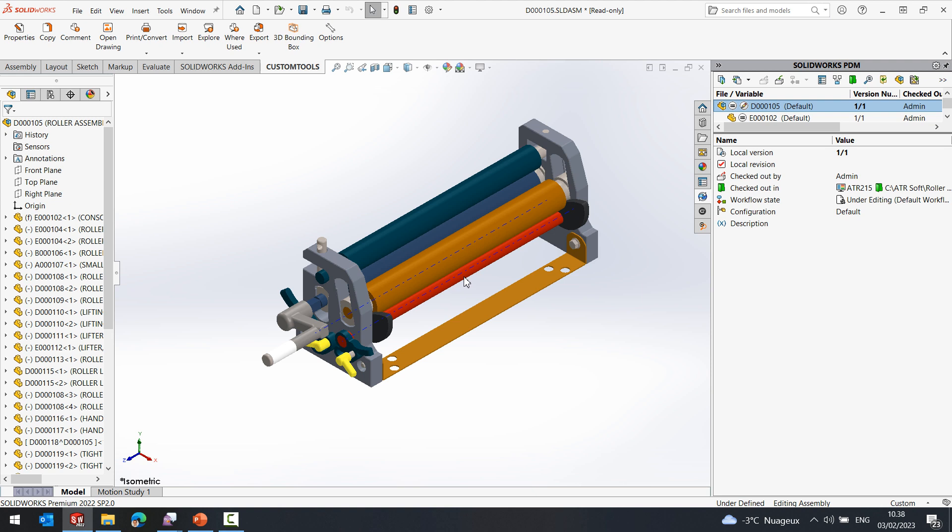In batch operations, we have three types of filters: sheet selection, configuration selection and SOLIDWORKS model selection. Today we will review all these filters. First, we'll cover how to associate a print or conversion profile with specific sheets of a drawing.